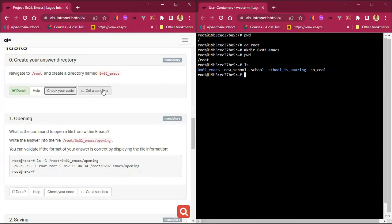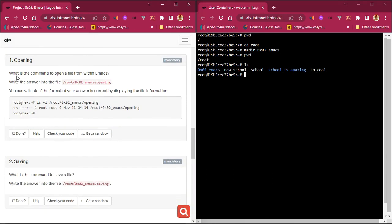That passed — we've created the directory. The next question asks: what is the command to open a file from within Emacs? We need to go into that directory and write the answer into a file. So we `cd` into the folder we created. I'll use the arrow up key to retrieve previous commands — the terminal keeps track of everything you've typed.